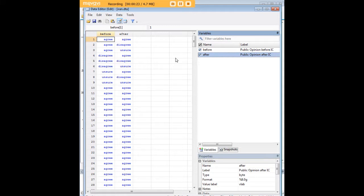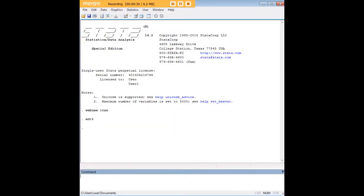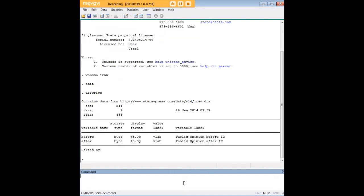What we'd like to know is: has public approval of President Reagan changed in the aftermath of the Iran-Contra affair?